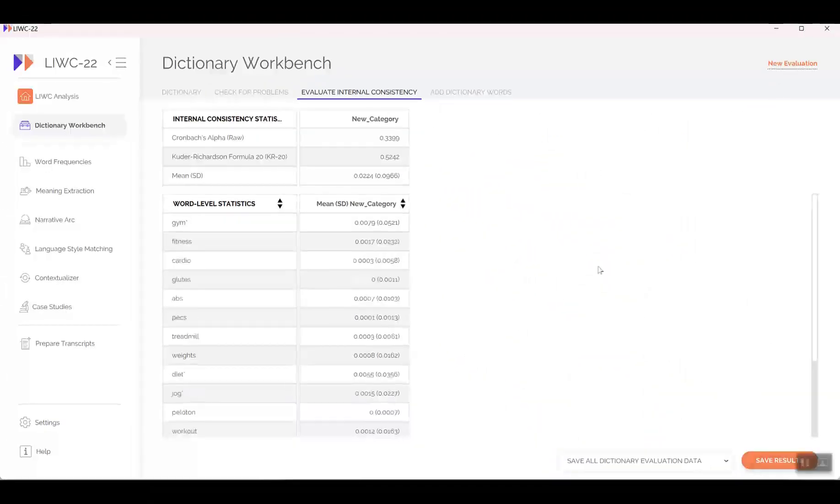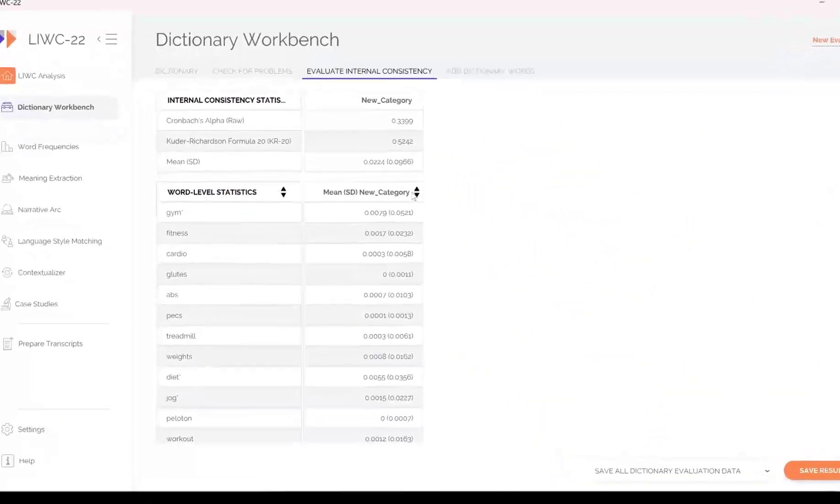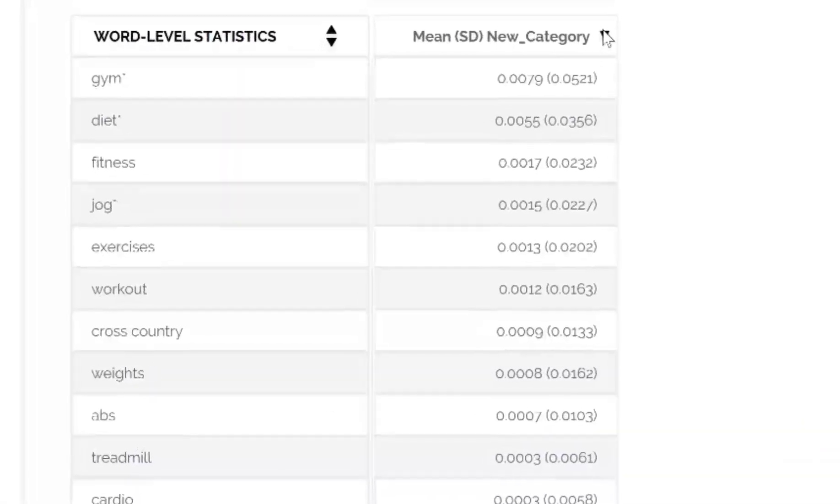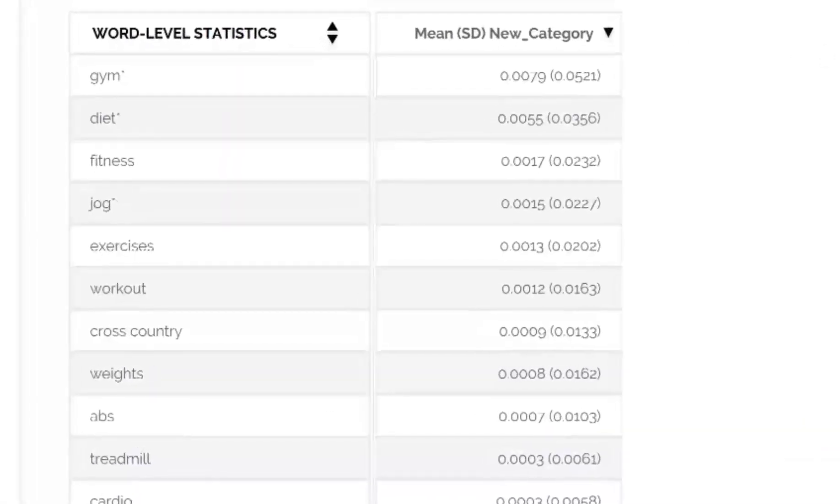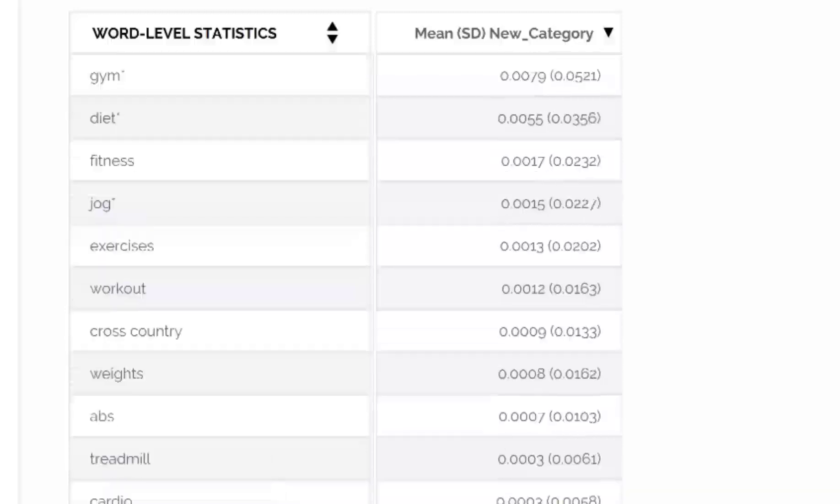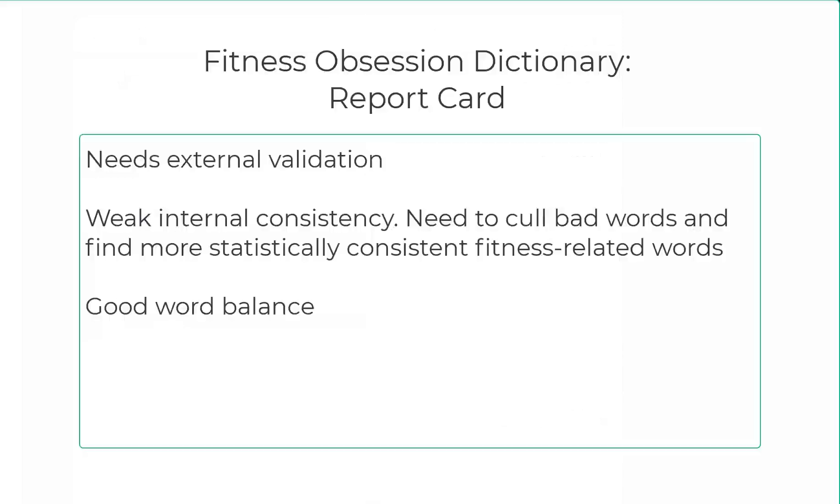Next, look at the averages of all the words we have put in our dictionary. The mean for the most common one is GYM, which is 0.0079. For diet, 0.0055. The next is 0.0017, then 0.15, 0.13, etc. By the time we get to the word treadmill, the means are practically zero. This means that everything after treadmill could probably be removed from the dictionary. The good news is there is no single word that is far higher in its general use than any other.